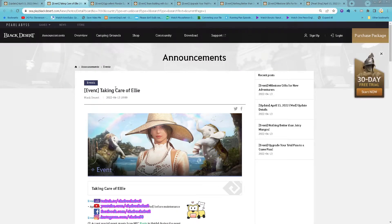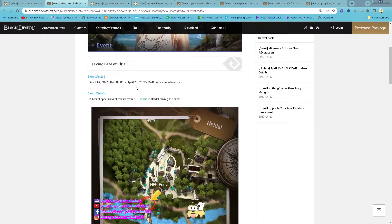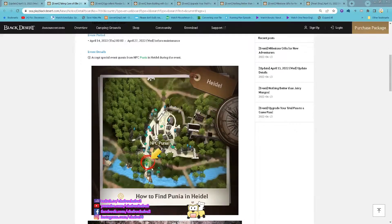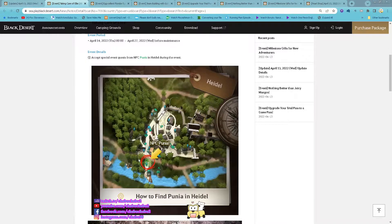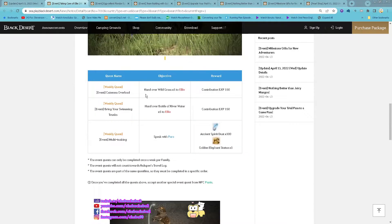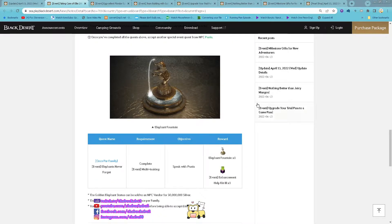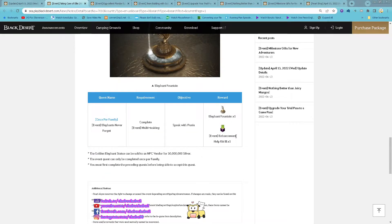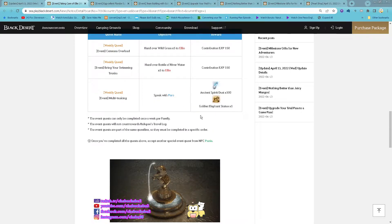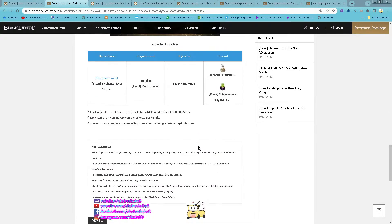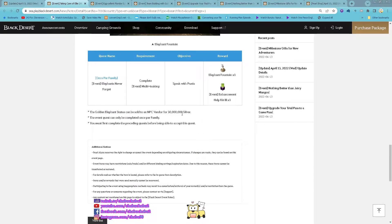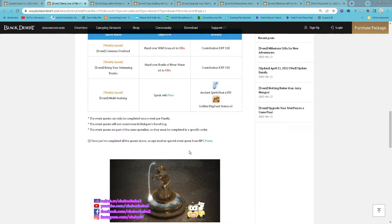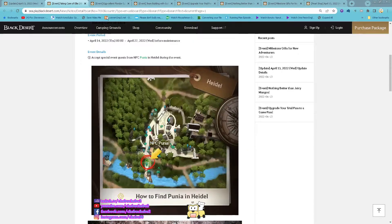You've been taking care of Ellie starting tomorrow until 27th of April. So a quest from Punya in the header there, and then you start the weekly quest. And then you can get Elephant Fountain in the enhancement help kit free. Then for the statue, you can sell for 30 million silver. So you need to do it weekly, remember.